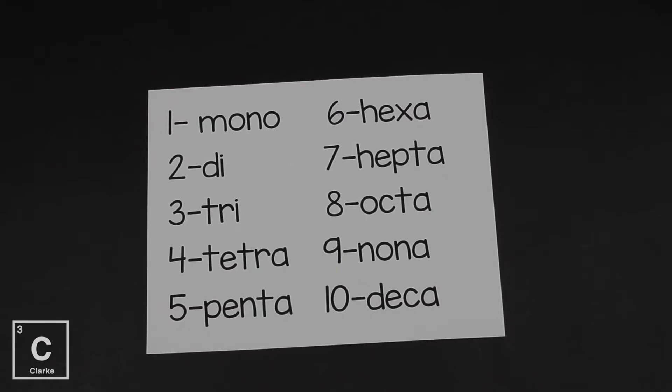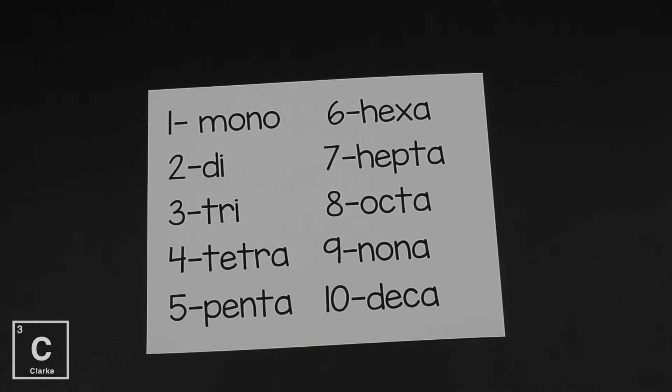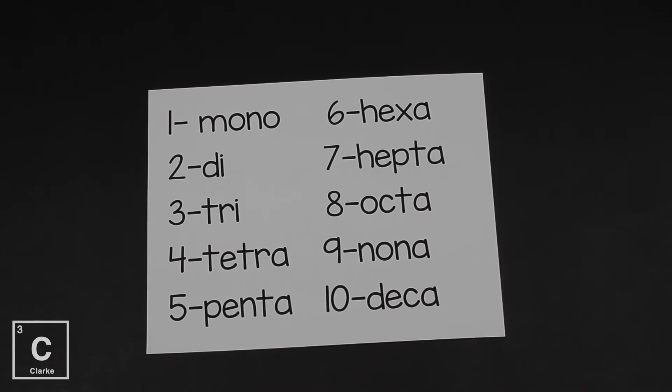So here are 10 common prefixes. Now I'm hoping that some of these sound familiar to you from math or geometry. We've got one is mono, two is di, three is tri - triangle, three sides, that should be familiar. Four, tetra. I normally think about Tetris, you know the game Tetris where you have to move the pieces. You can move them four different ways. That's why it's called Tetris because tetra means four.